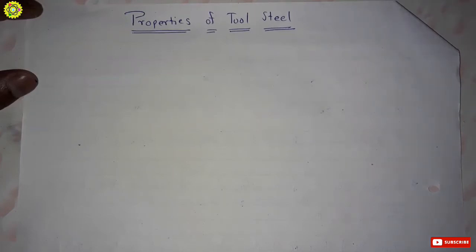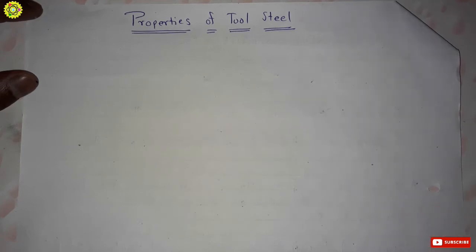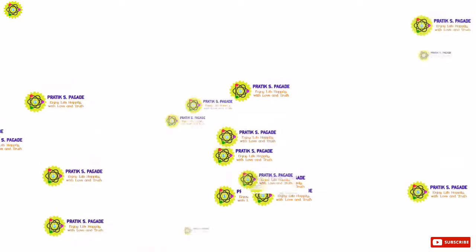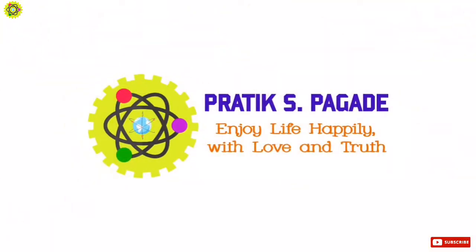Hello friends, welcome to my channel. In this video we will see properties of tool steel. Here we are going to see eight important properties of tool steel. First is compressive strength.